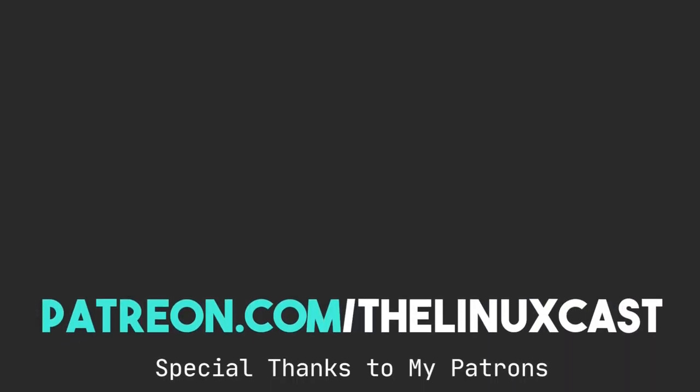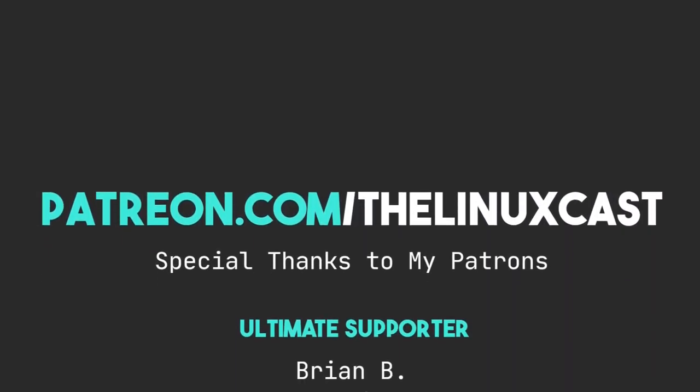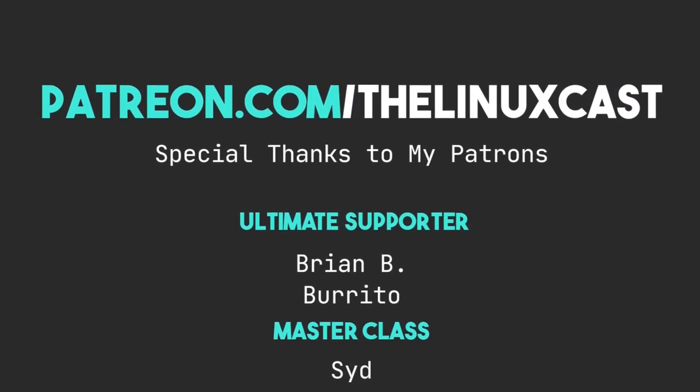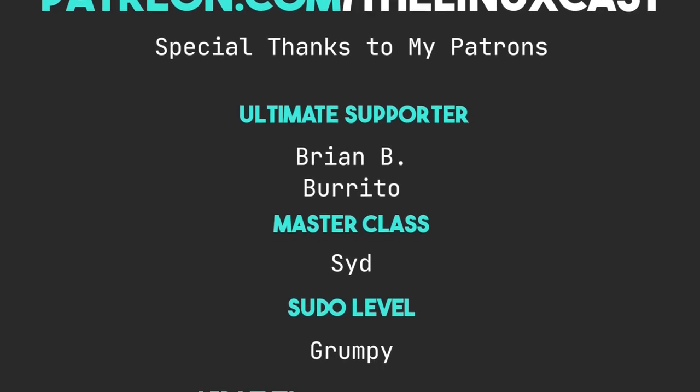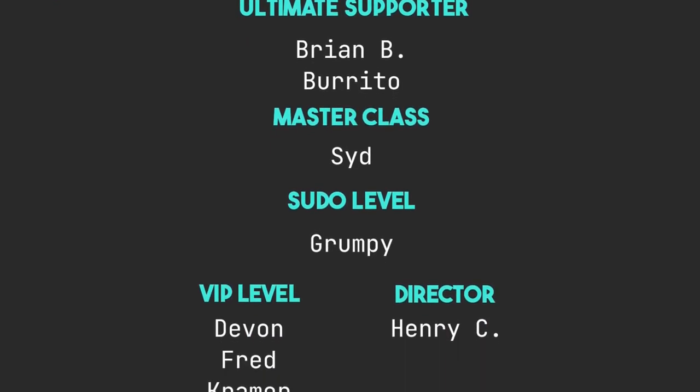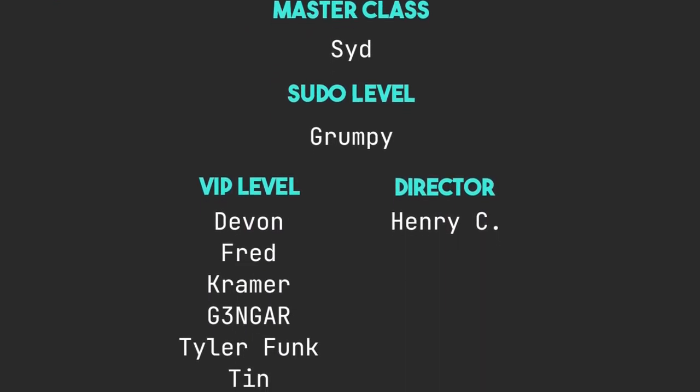So that's it for this video. If you have thoughts on this, you can leave those in the comment section below. I'd love to hear from you. You can follow me on Mastodon or Odyssey. Those links will be in the video description. You can support me on Patreon at patreon.com slash the Linuxcast. Links for LiberaPay and YouTube will be in the video description if you'd like to support me on those platforms instead. Thanks for everybody who supports me on Patreon and YouTube. You guys are all absolutely amazing. Without you, the channel should not be anywhere near where it is right now. So thank you so very much. I truly do appreciate it. You guys are all awesome.